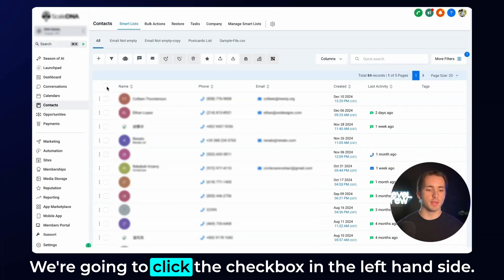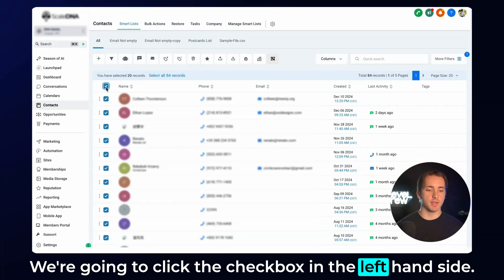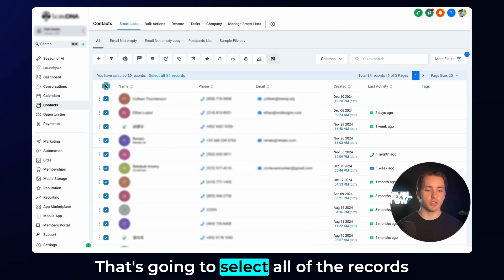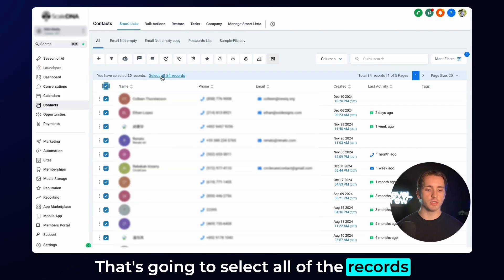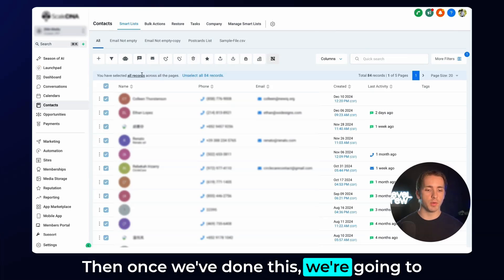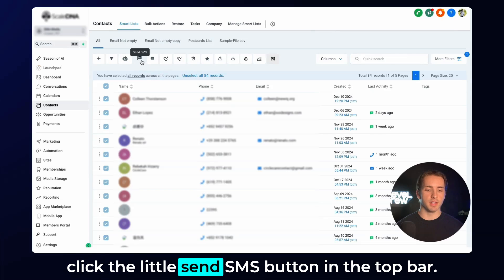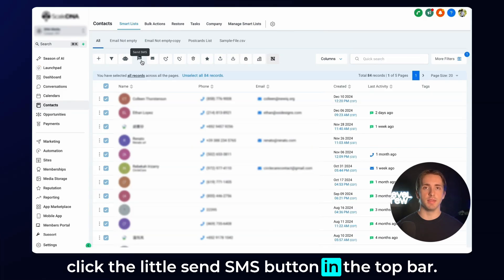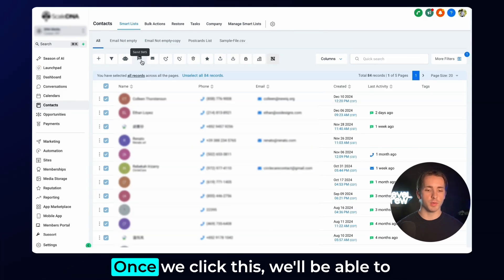We're going to click the checkbox in the left-hand side. That's going to select all of the records and then click Select All Records. Then once we've done this, we're going to click the little Send SMS button in the top bar.